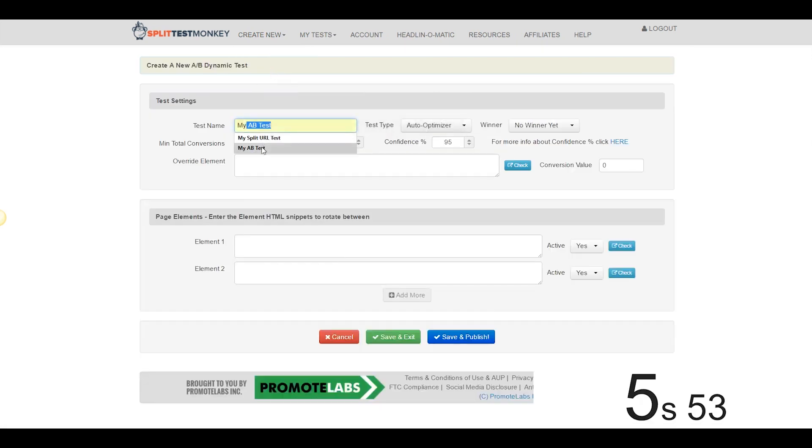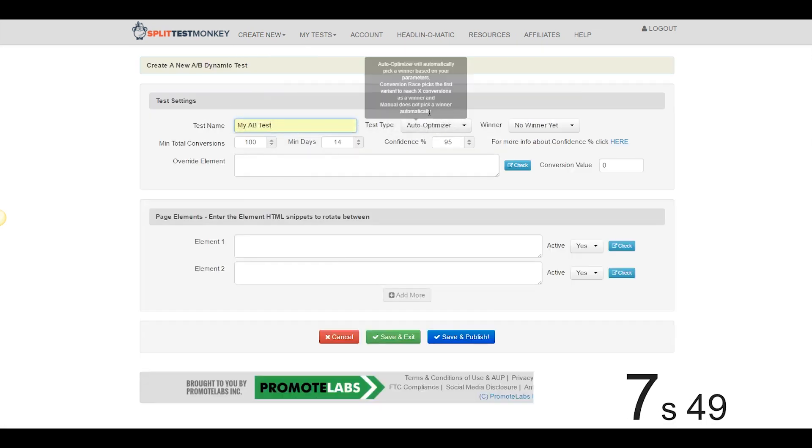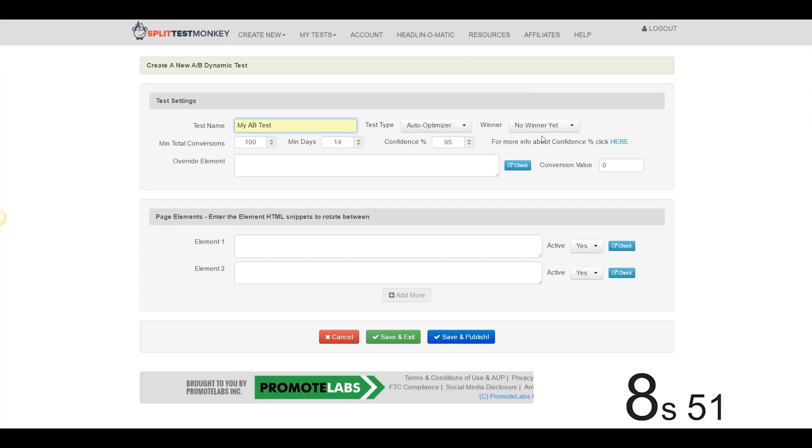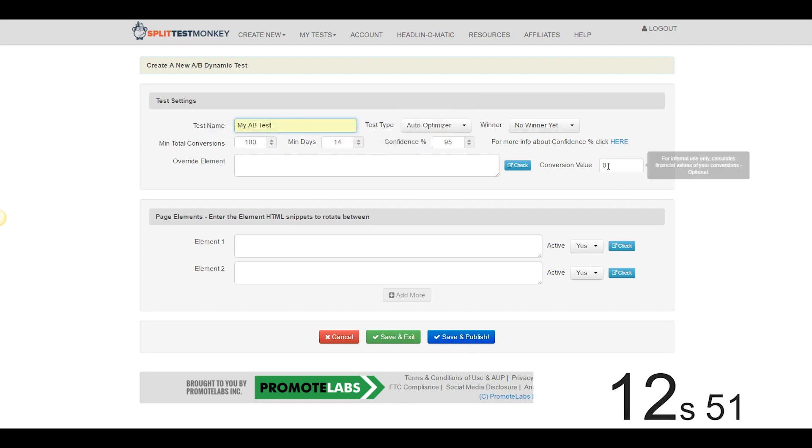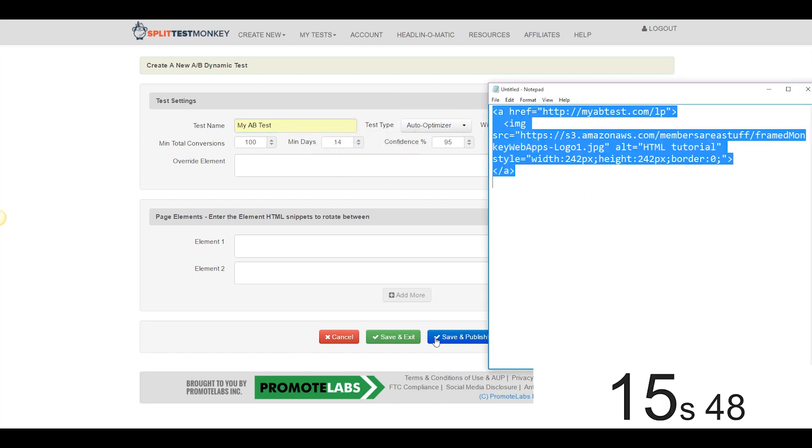We're going to give it a name. We'll go with My A-B Test, Auto Optimize again, no winner yet, 100 conversions, 14 days, 95%. We'll leave the conversion values blank once again.